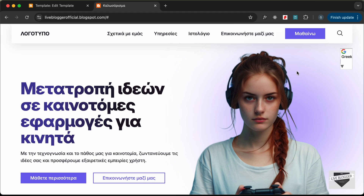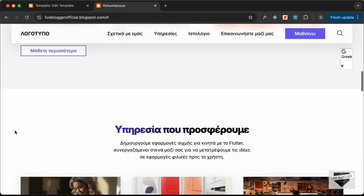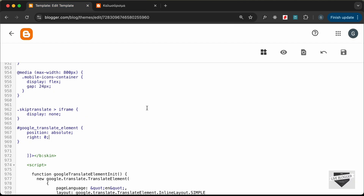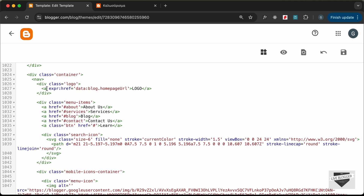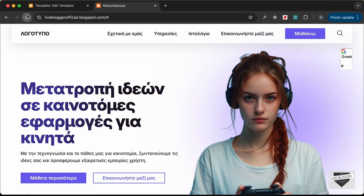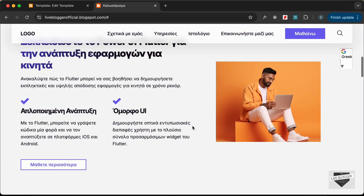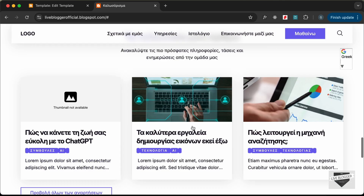The next thing we'll do is stop the logo from being translated. There may be other text you don't want translated — for that you can add a simple class. Let's go to the logo element and add the class `notranslate`. If we save and reload, we can see the logo is no longer being translated while everything else is.